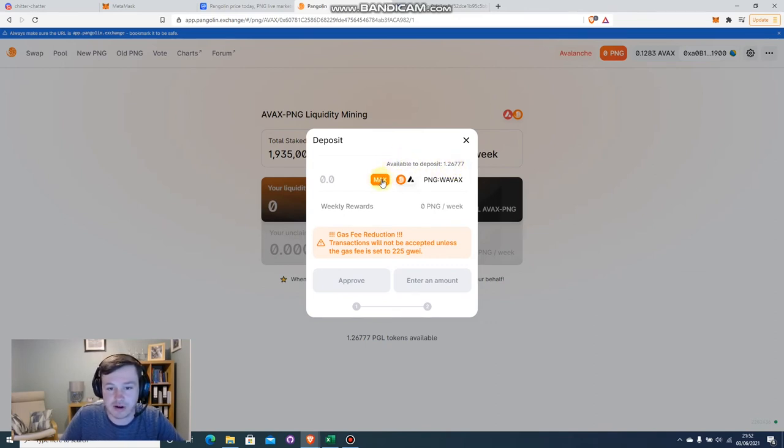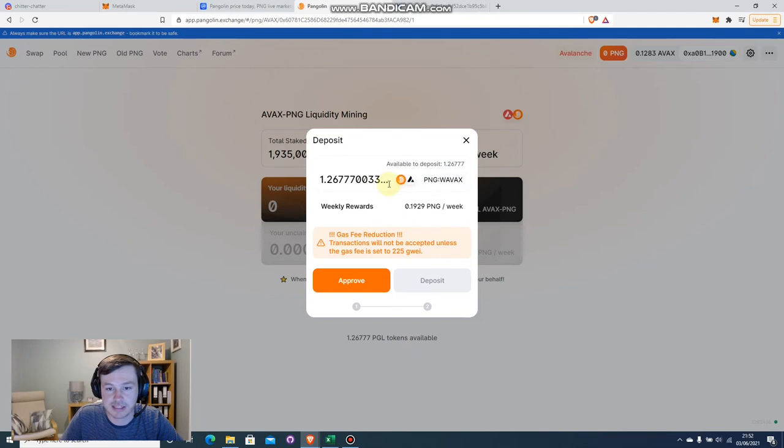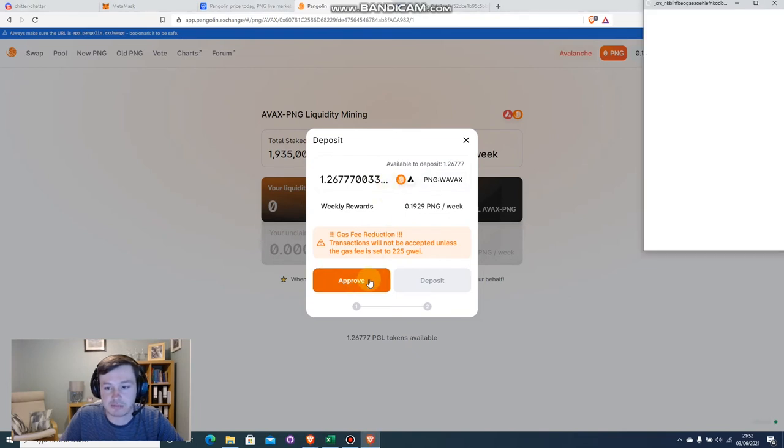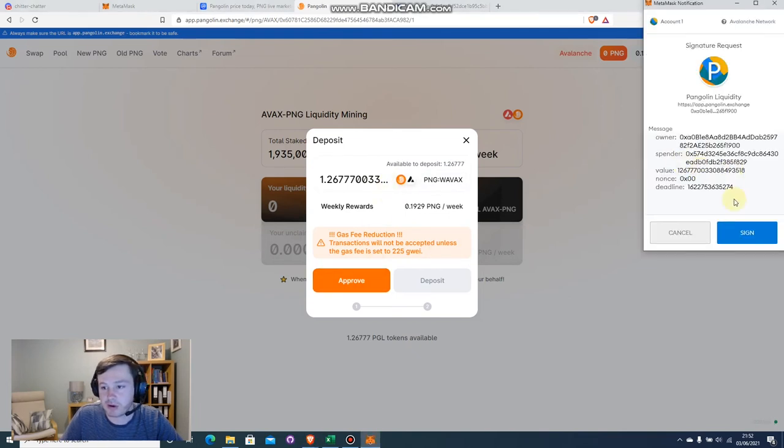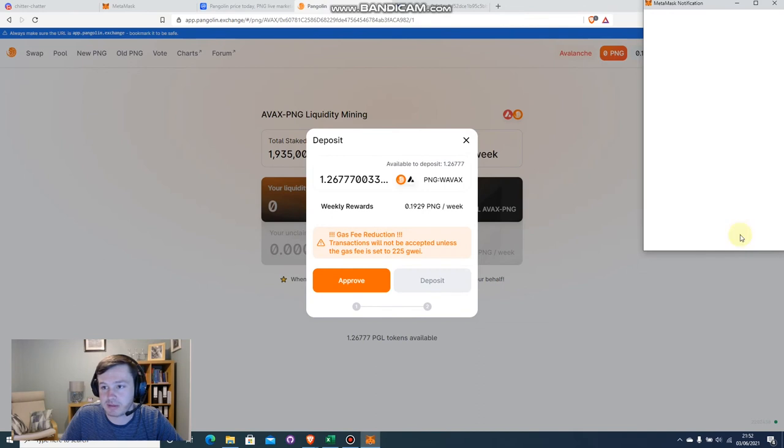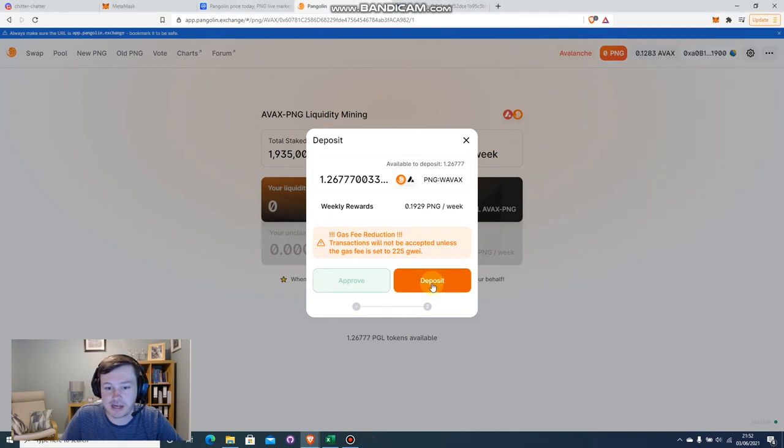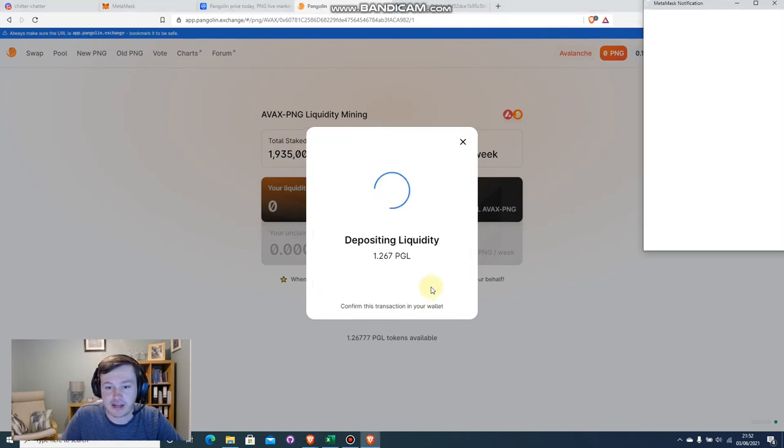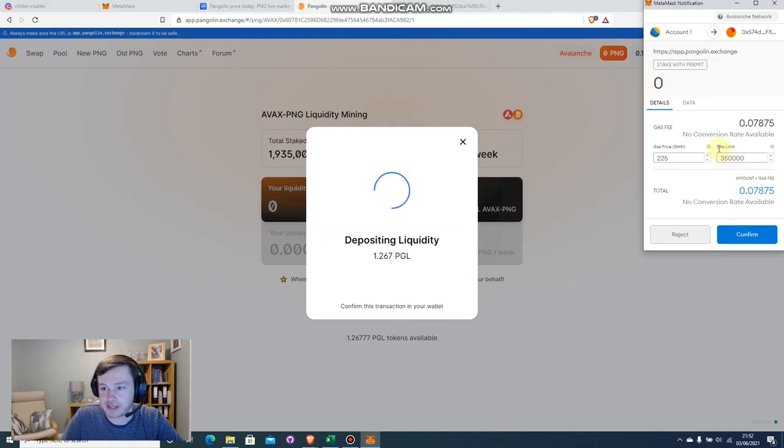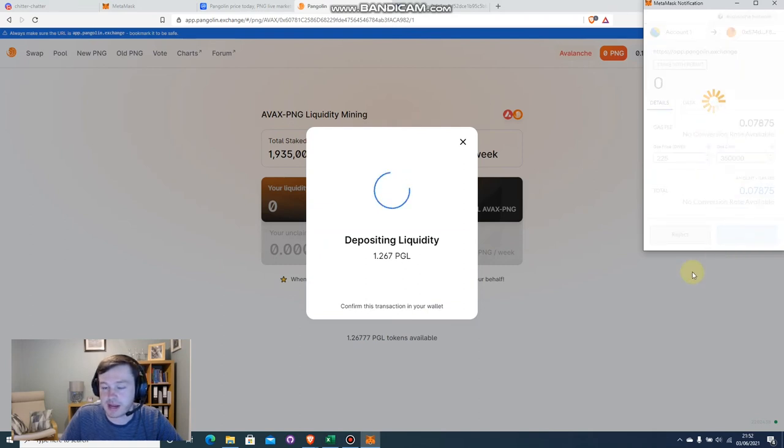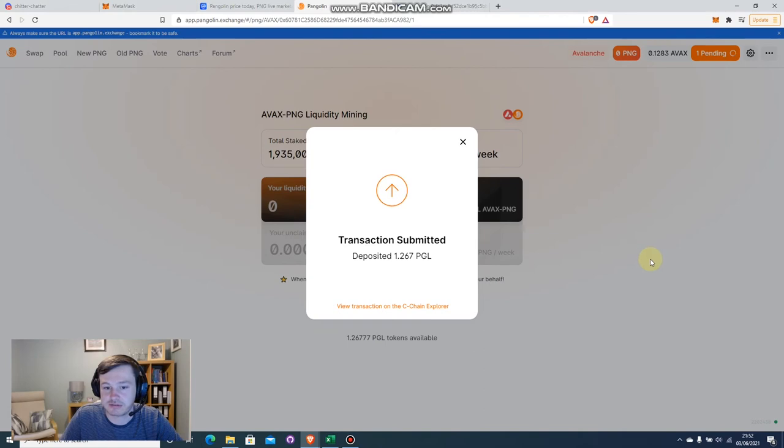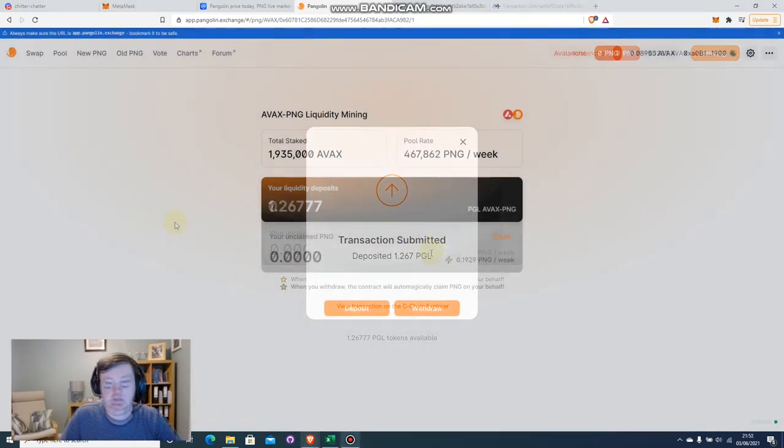So what I want to do here is I want to say that I want to deposit the max amount and then I want to approve that. Again, as always, MetaMask will pop up to approve and sign and then I can select deposit. And again, a small gas fee associated with that, and I'm just going to select confirm there and transaction submitted.